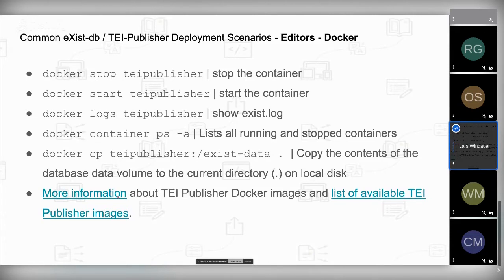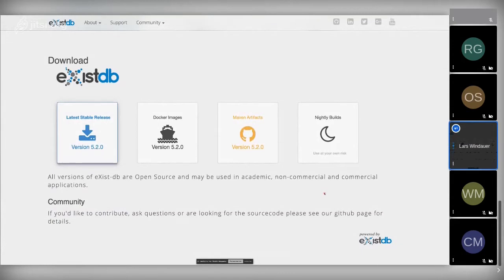I've put more links on the slides, including a list of already available Docker TEI Publisher images. In some scenarios you might not want to use Docker — for example, we've experienced performance limitations on Mac (not on Linux), where search and other operations can be quite slow. In that case, you want to use an eXist-DB release. Simply go to the eXist-DB.org homepage and download the latest stable release, currently 5.2.0.